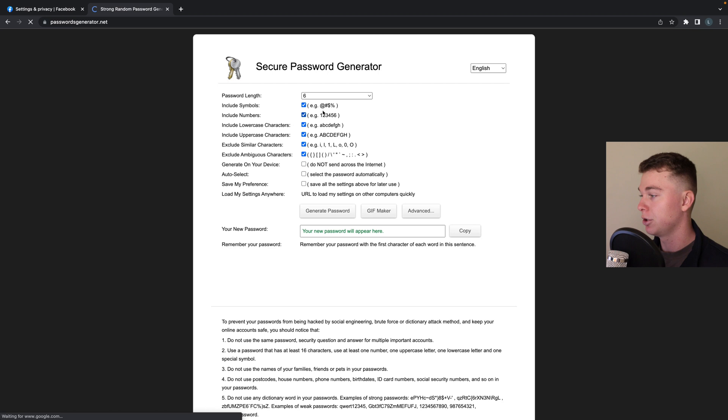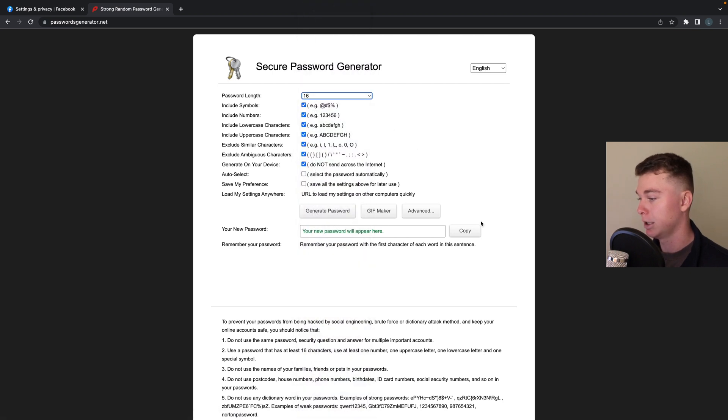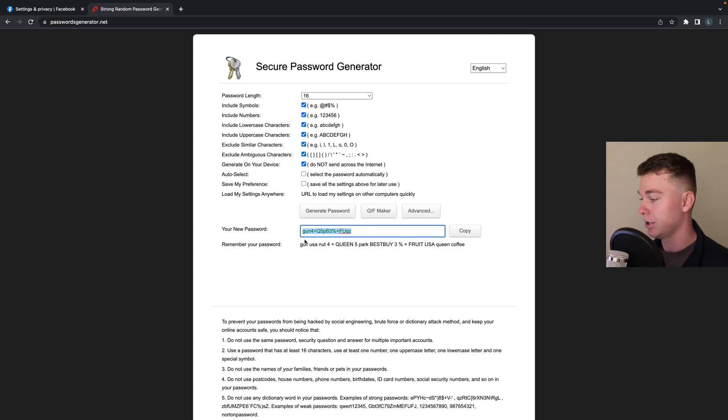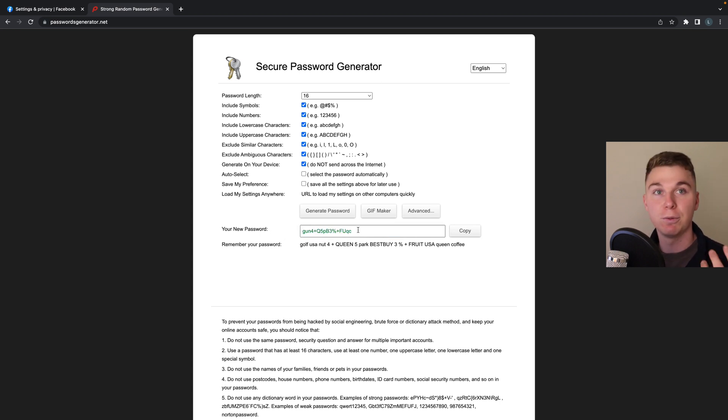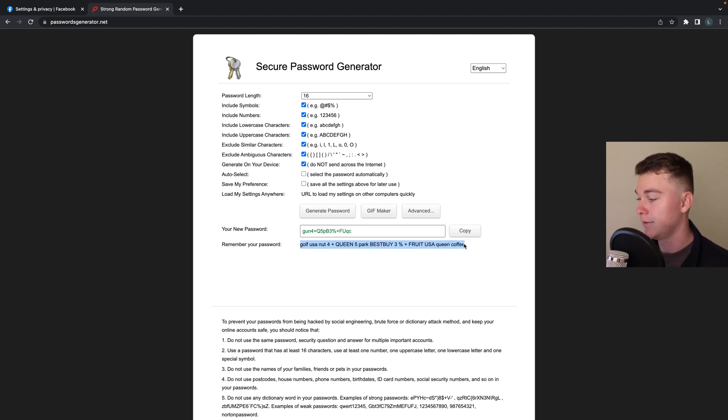So you can always do something like this and go generate password and there you go. And that is your password. So if you want to create a strong password I recommend using a tool like this and you can see they even actually give you a bit of a strategy for remembering this password.